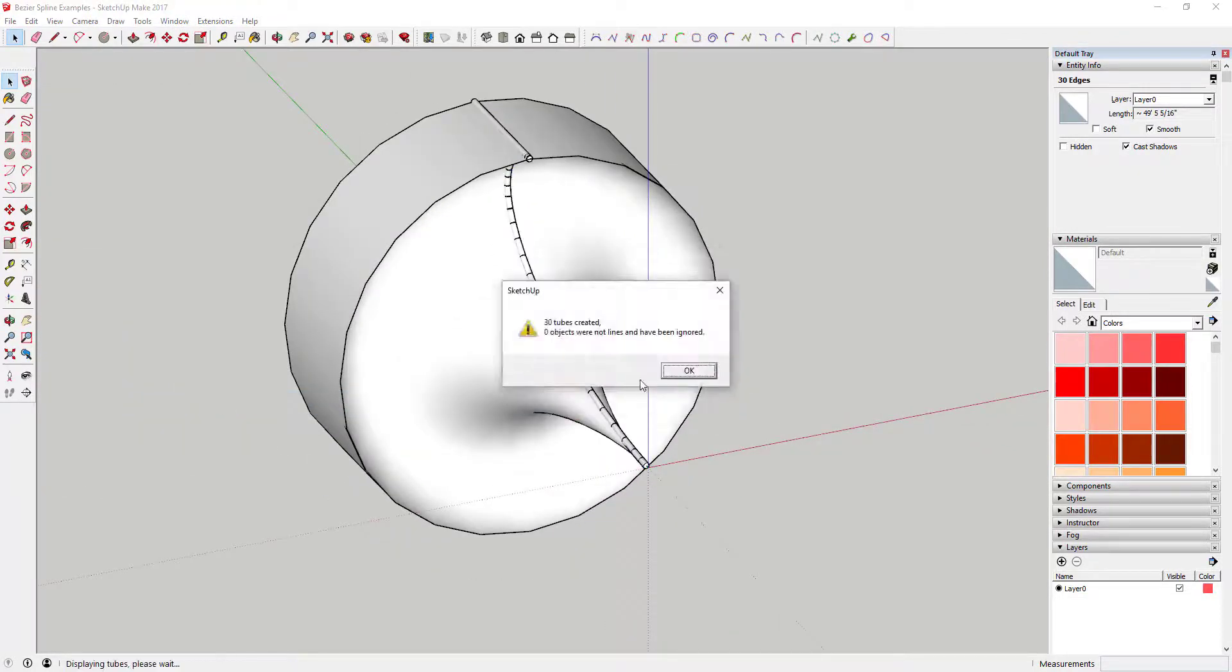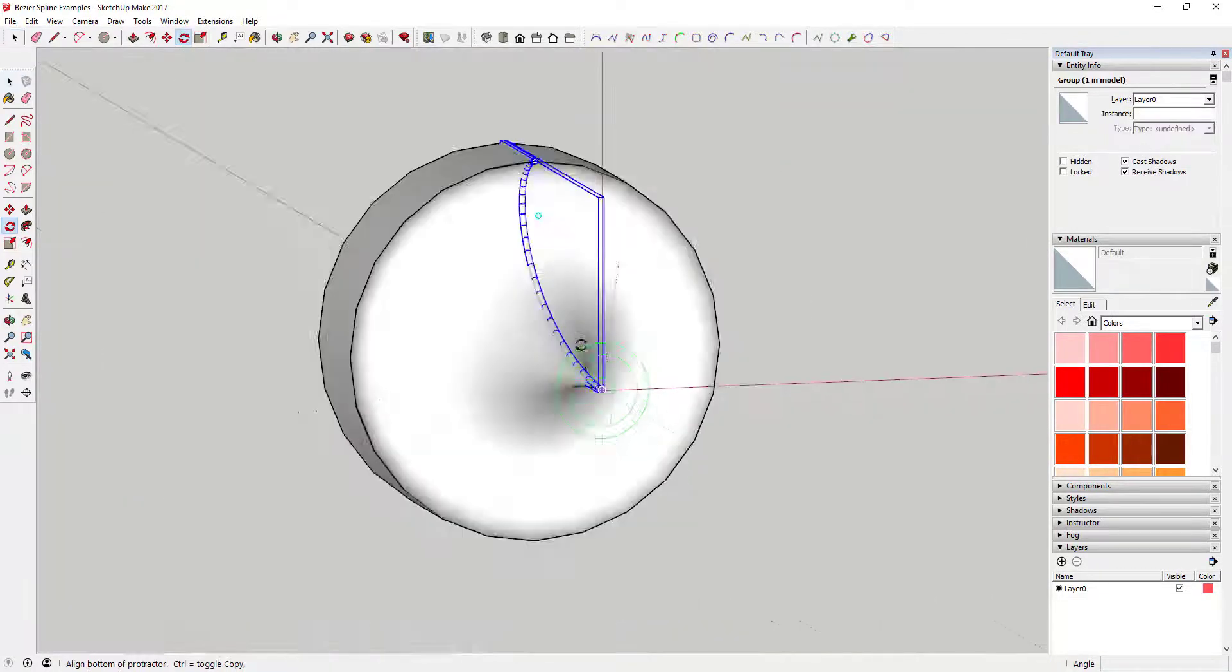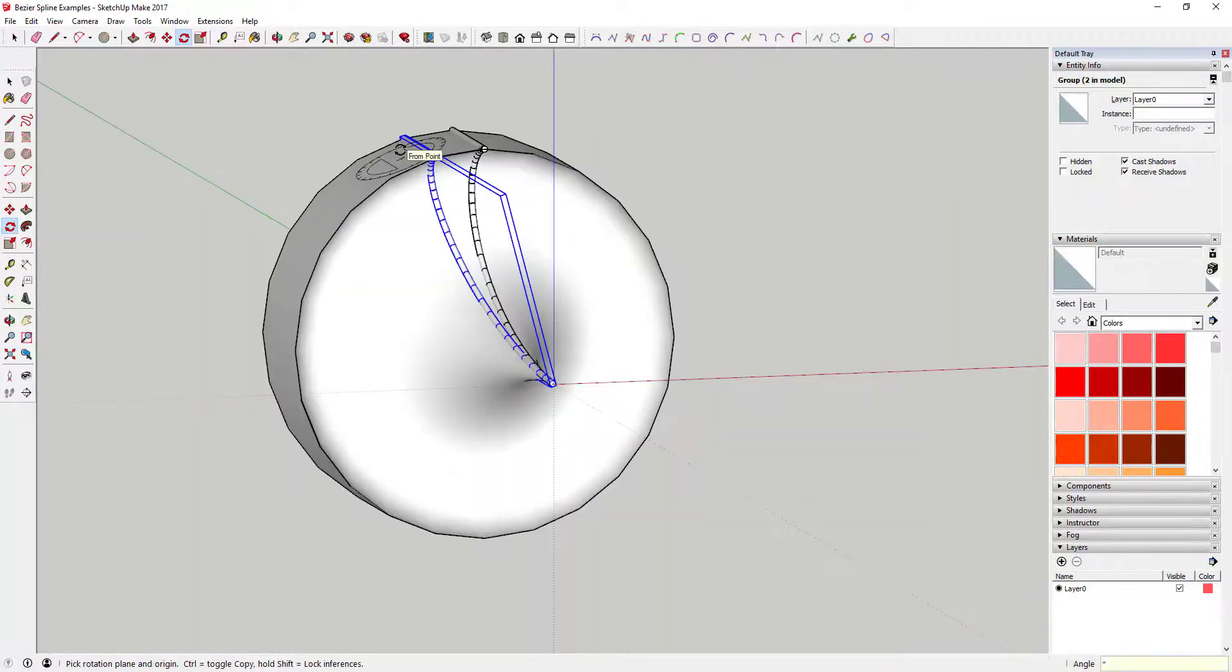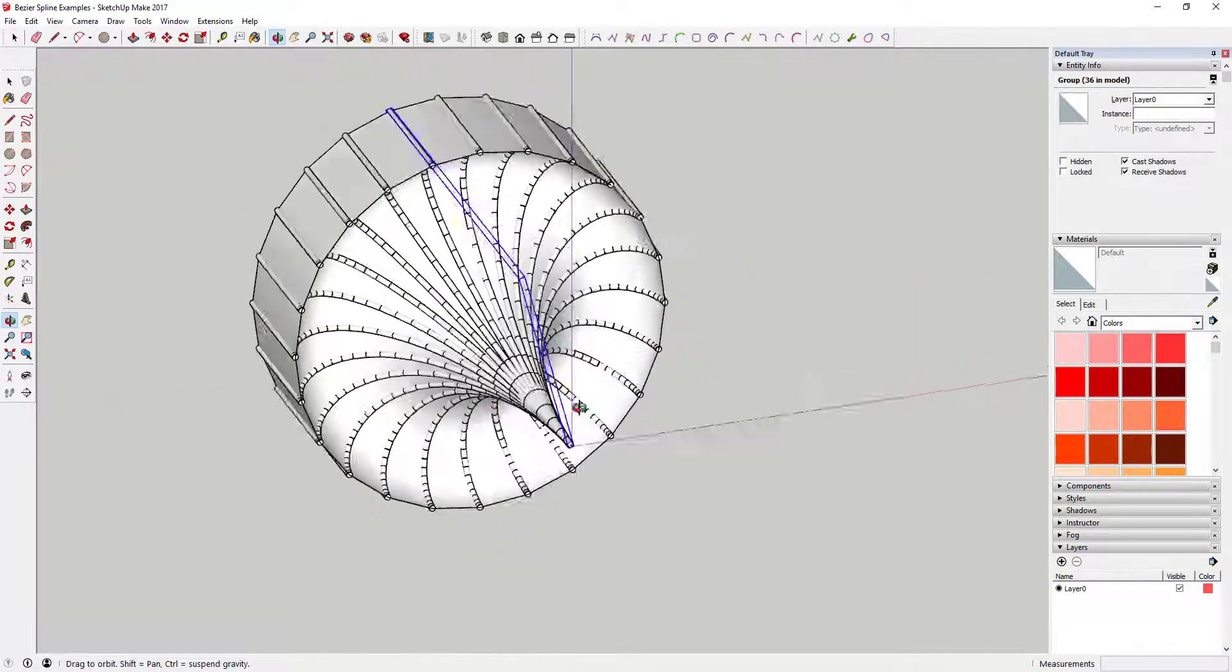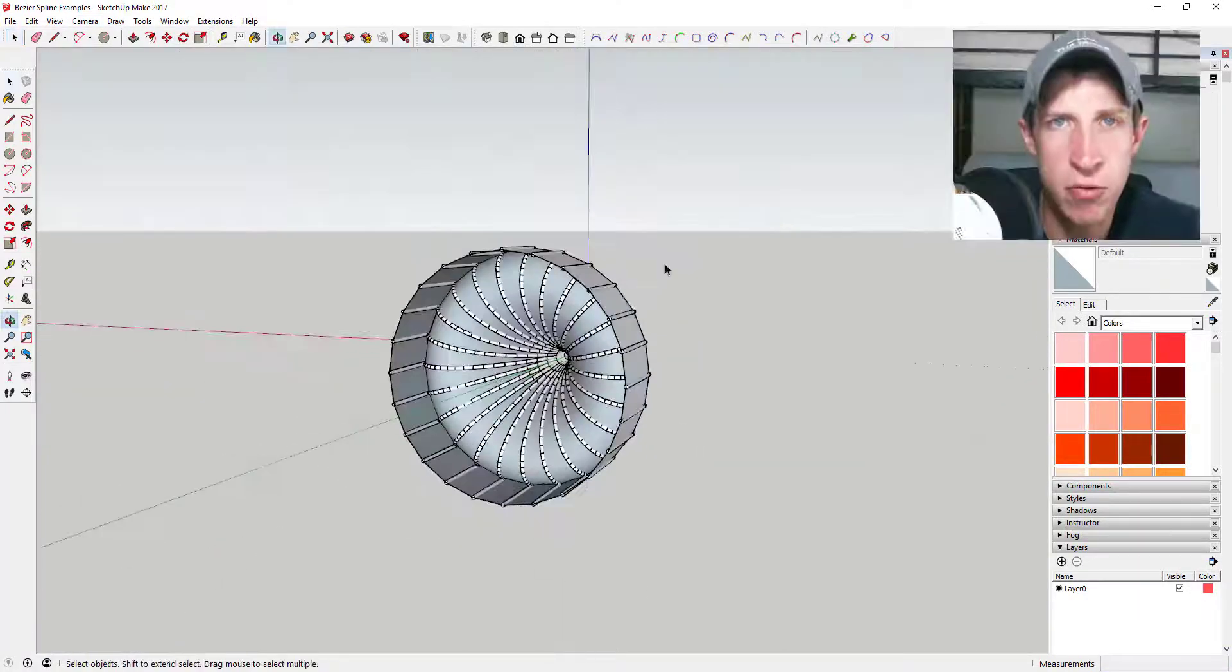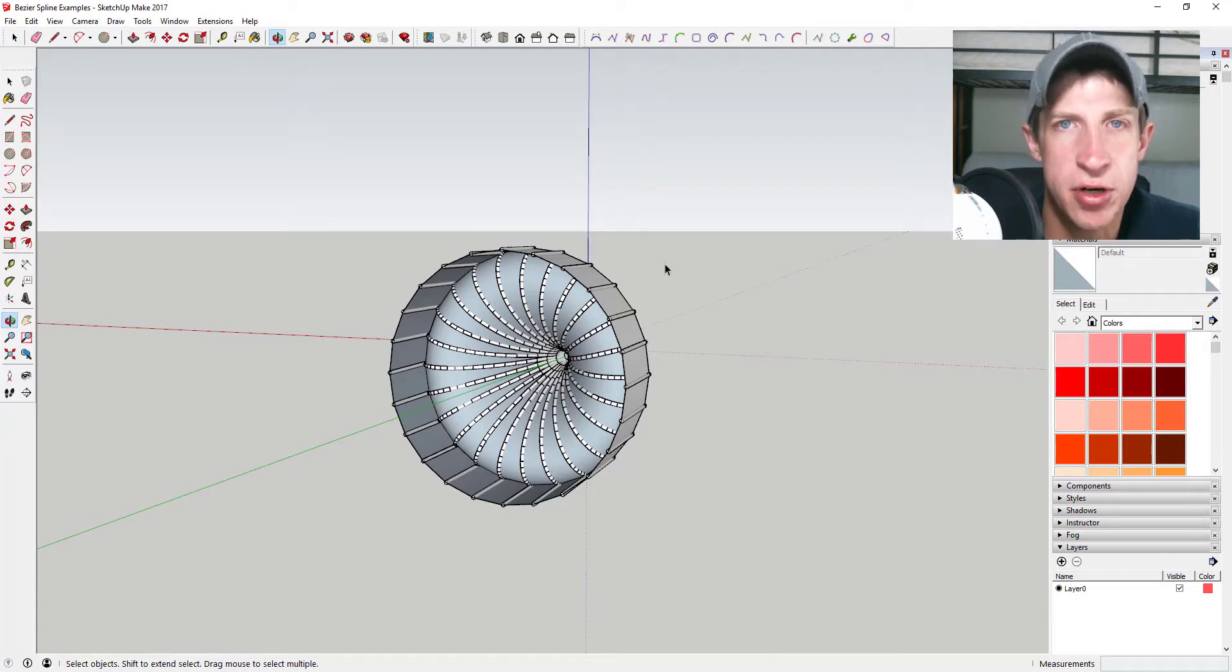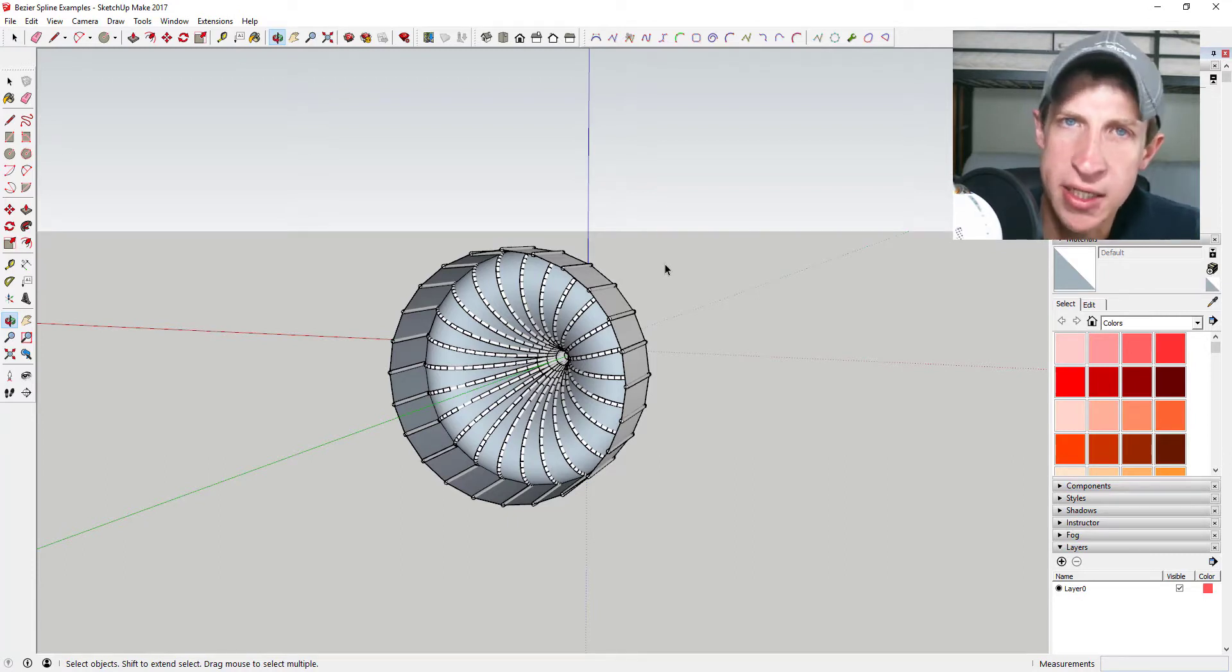Tomorrow, make sure you tune in for a tutorial on how to use this extension along with a couple others to create this shape. That's where we're going to wrap up this extension overview. Leave a comment below and let me know what you thought. Have you struggled with creating curves in SketchUp?